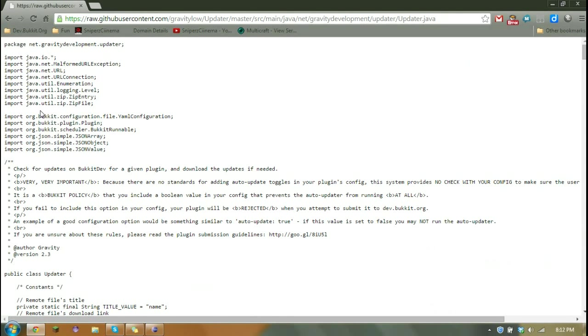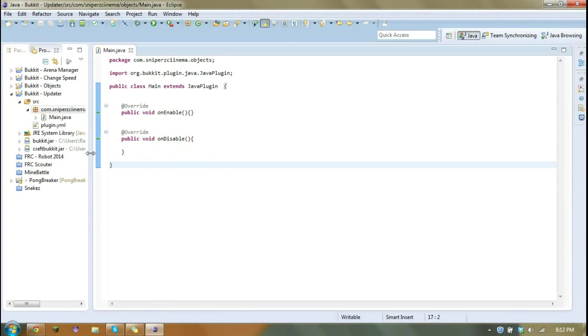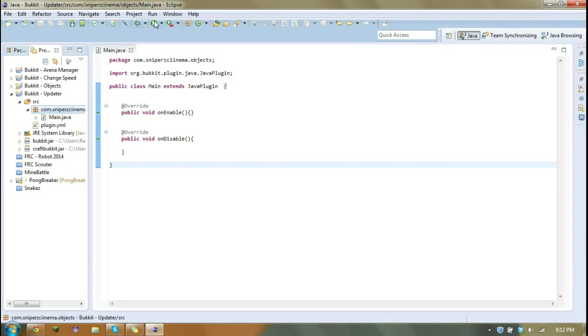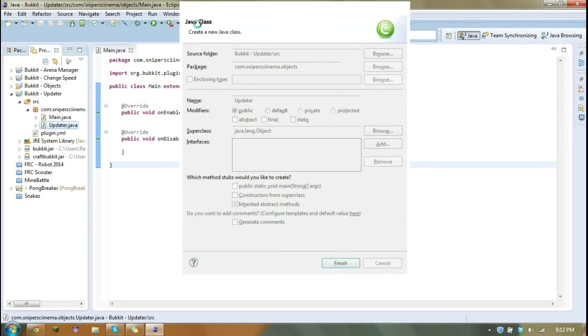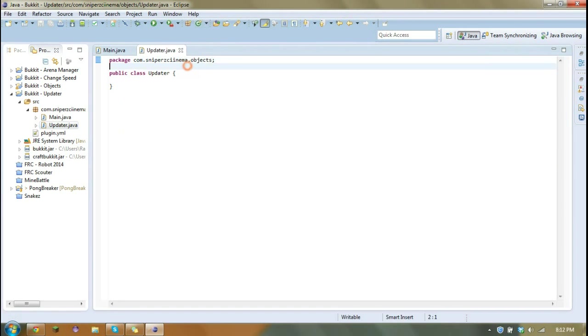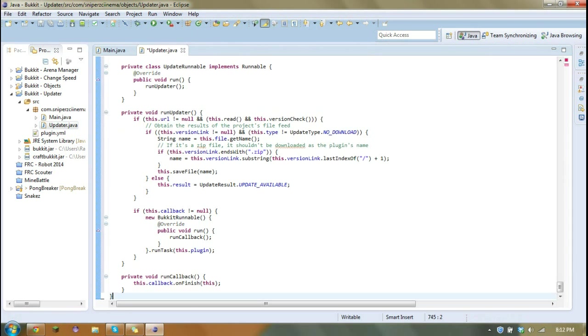Just close that, select all, and then we have to go to our project and create a new class and call it updater.